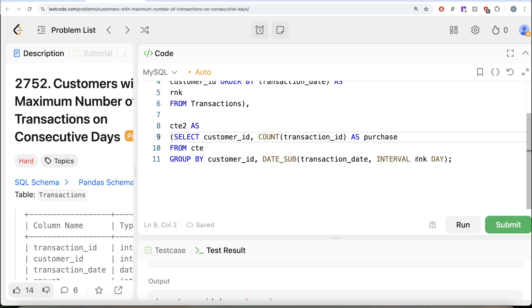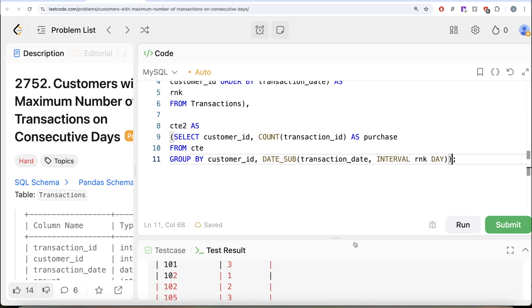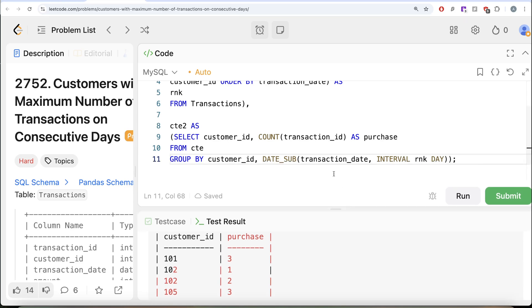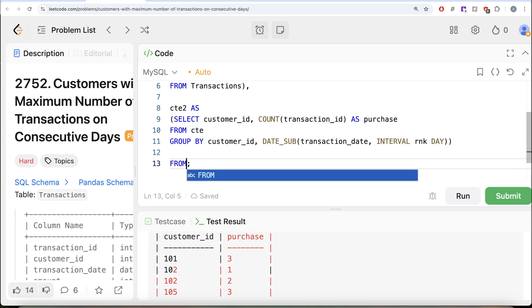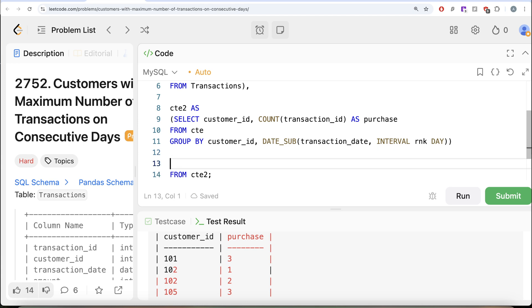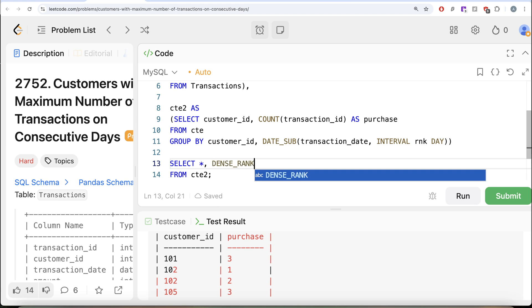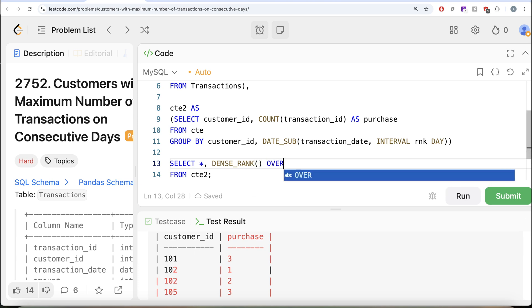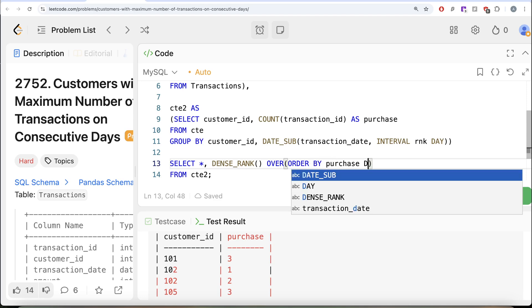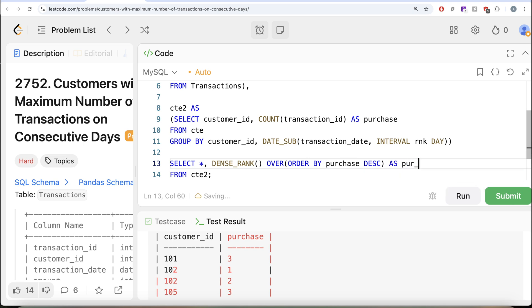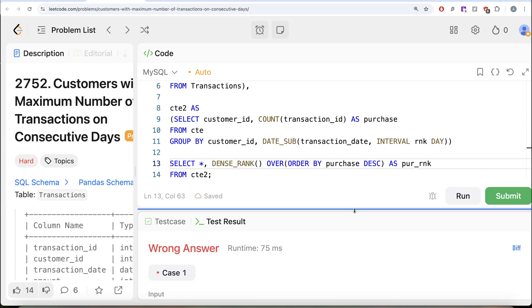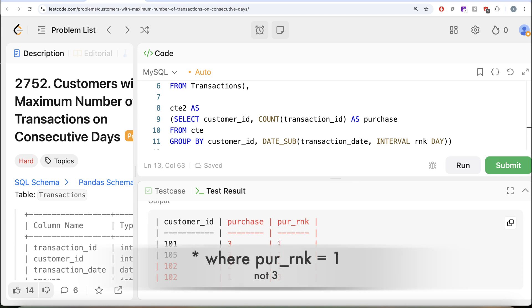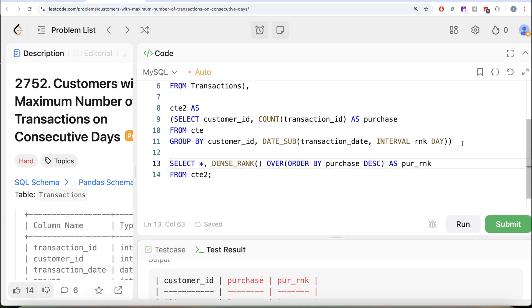From the second CTE, we now need to find the customer_ids with the maximum purchases. We use DENSE_RANK() OVER (ORDER BY purchase DESC) aliased as purchase_rank, because multiple customers could have the same maximum. Running this assigns rank 1, 2, 3 to the rows. All we need to do is keep rows where purchase_rank equals 1.